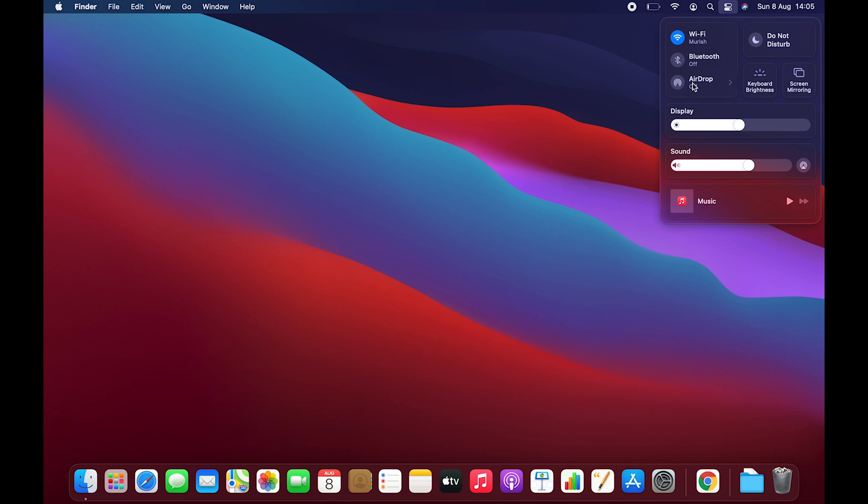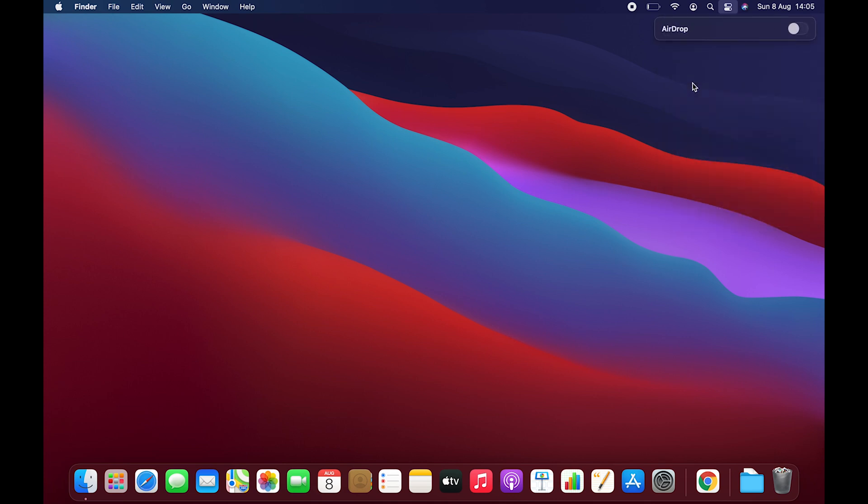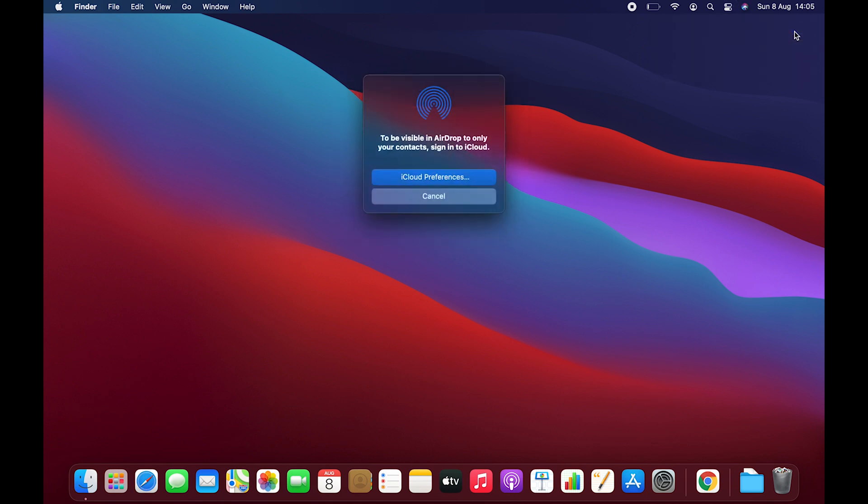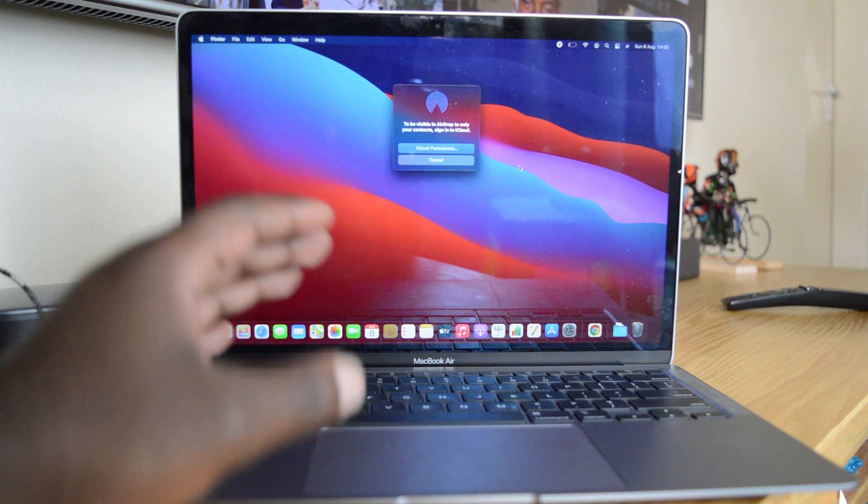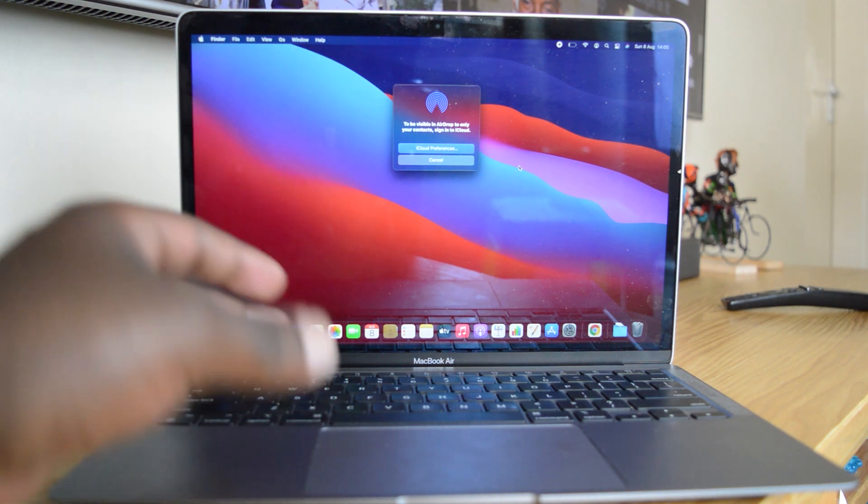So that's what you're gonna click on, and then you should see the AirDrop toggle button right there. Click on that and it's gonna turn on AirDrop. And of course, if you're not signed into your iCloud account, you'll be prompted to sign in.